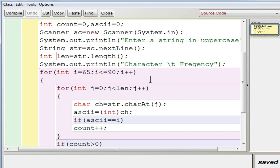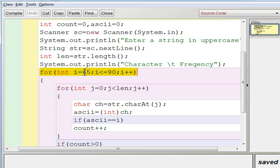Before going into the loop, display the heading because you need a tabular column with left-hand side as character and right-hand side as frequency. Display the title before the loop so it won't be repeated — it will be displayed only once. Now for the outer loop, we use the second method: execute the loop with i equal to 65, i less than or equal to 90, i plus plus. So 65 is the ASCII value of A — start with A, check how many A's are available, count and display.